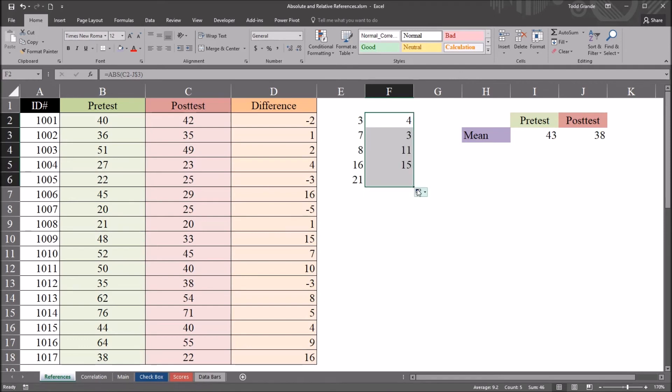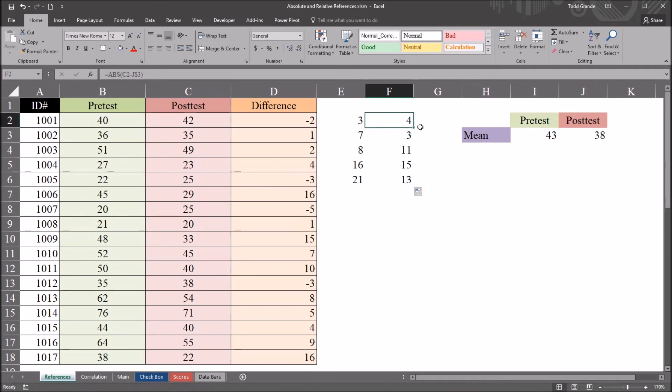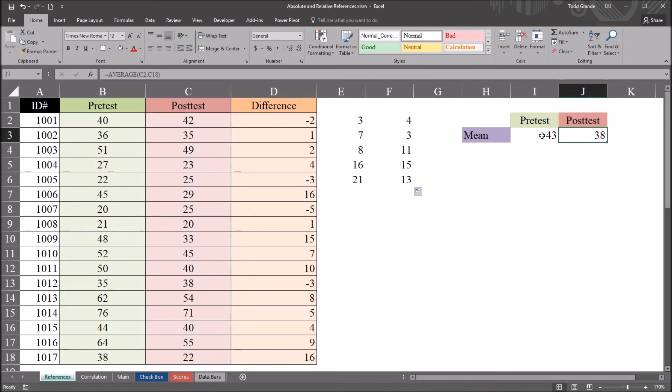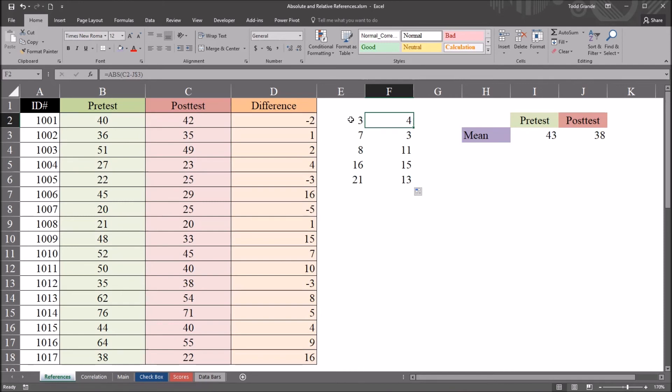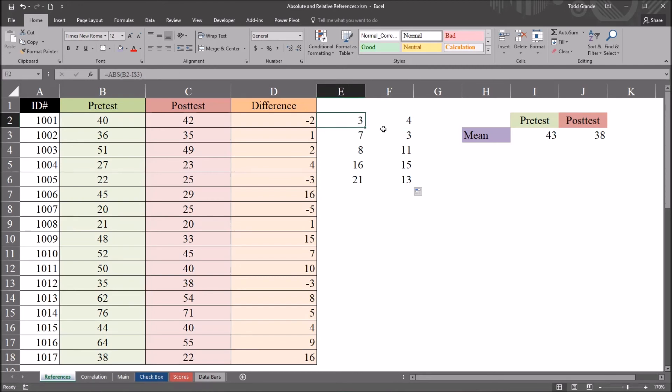So I can auto fill these scores down, and I get the correct results here for the absolute value between the post-test and post-test mean. So sometimes we may just want to lock the entire cell reference down because it doesn't matter. We're not going to be auto filling across columns, but other times it's better to use that more precise control and just lock down what we need to be locked down and allow the column in this case to remain relative.